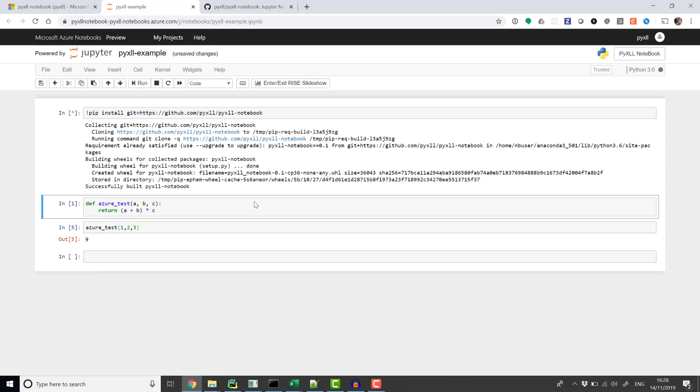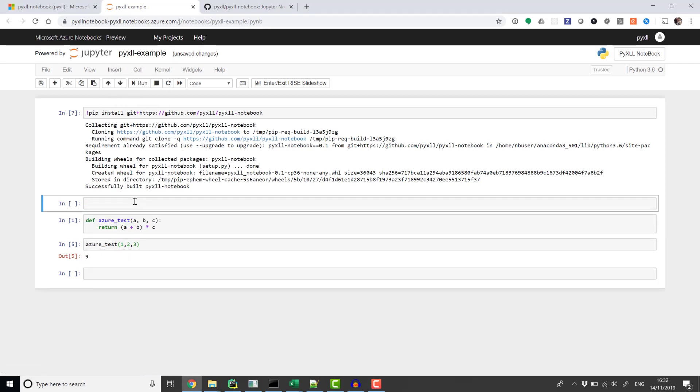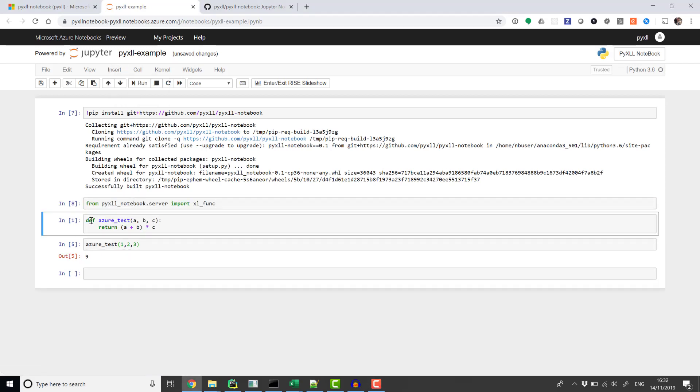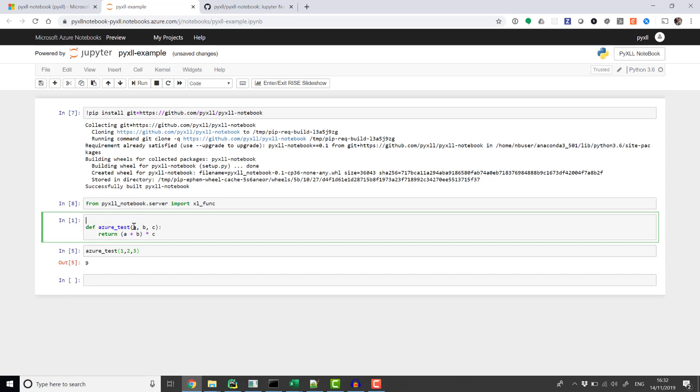Once that's installed, we can use the Excel func decorator and add that to our function. This is what will tell PyXLL to expose this function to Excel.